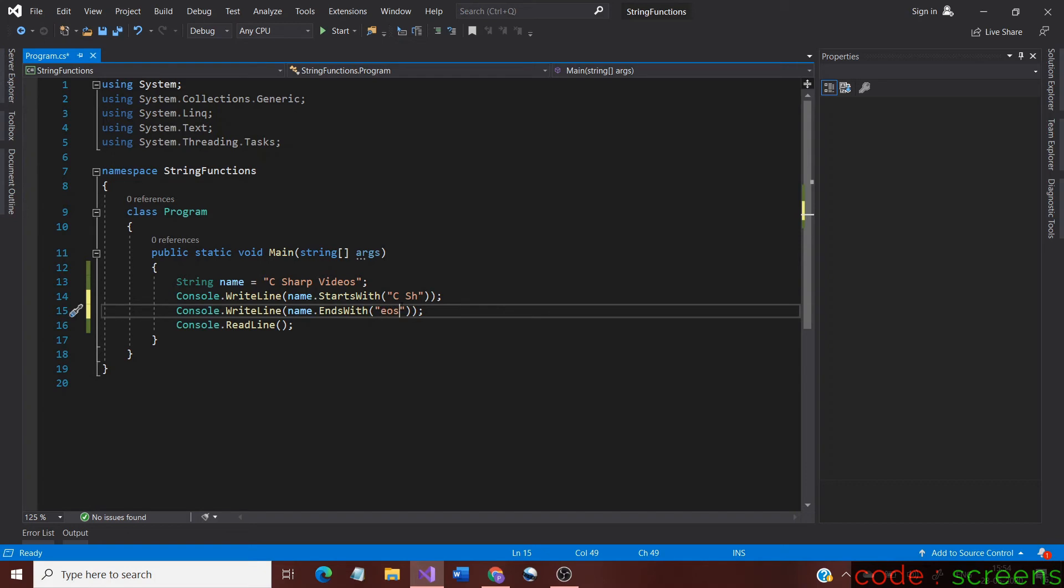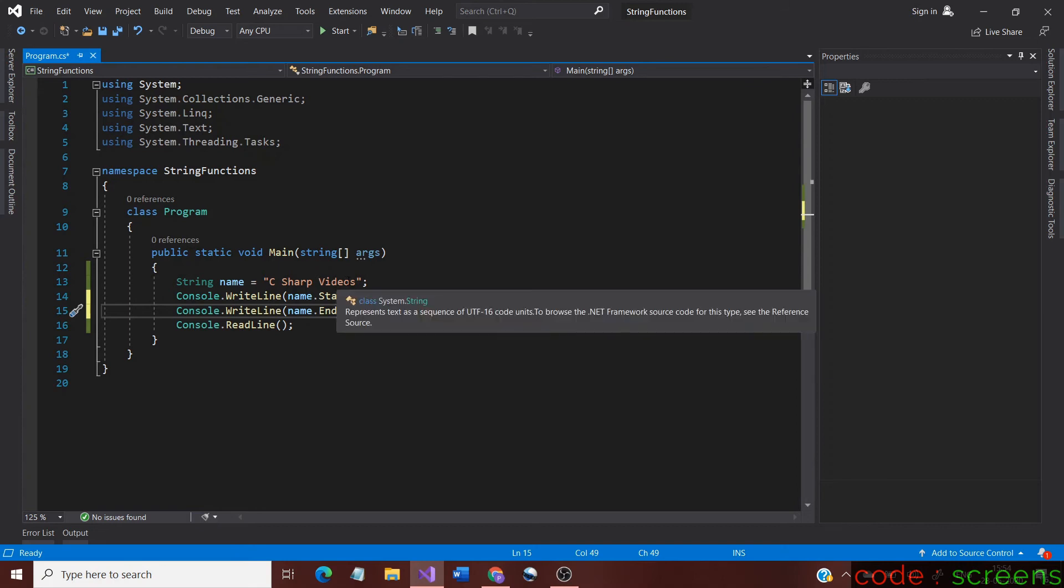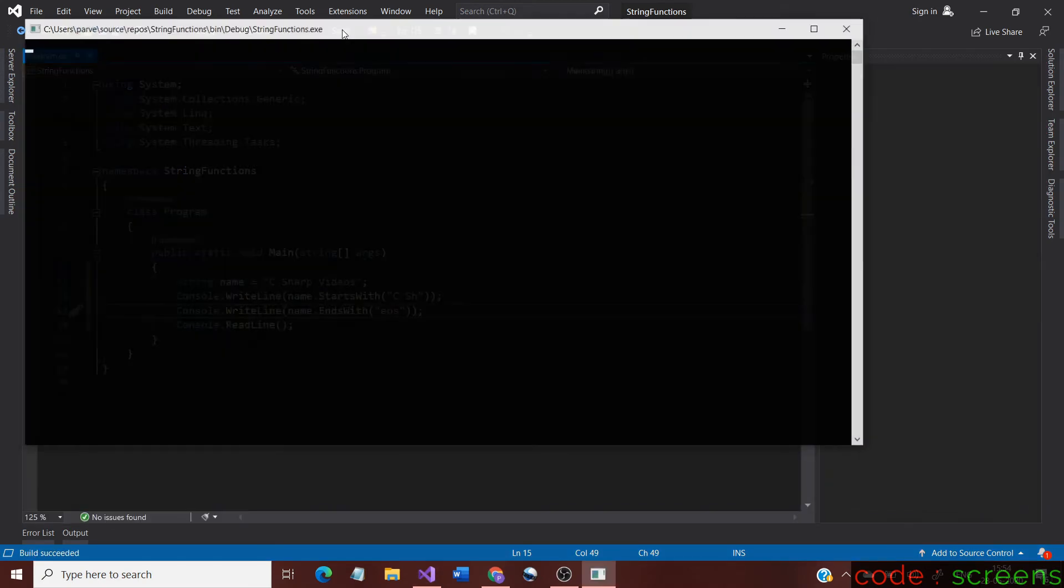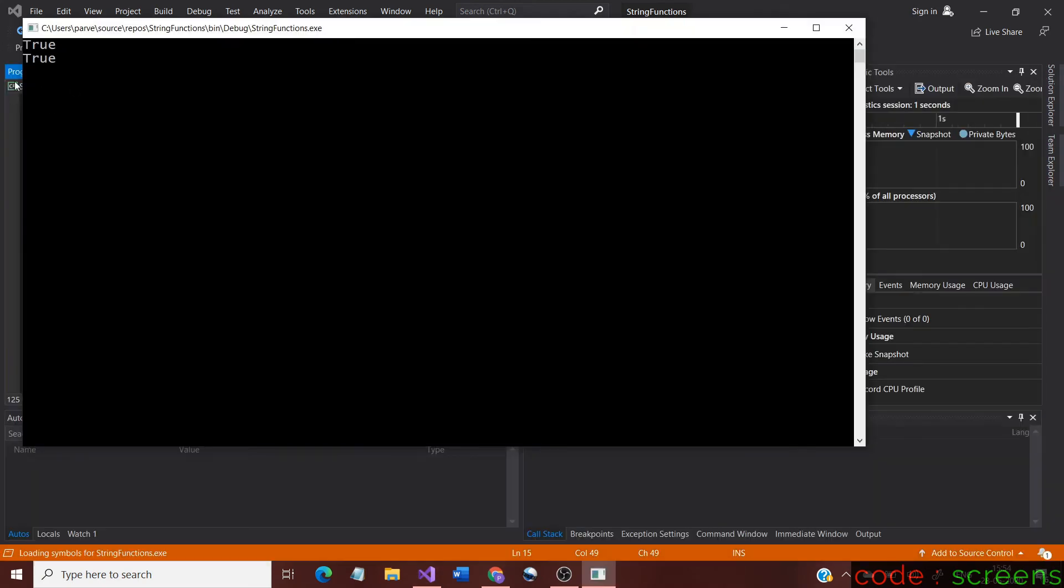In the EndsWith method, we give EOS as the string. These are the last three characters of the original string. Let us now run the application to see the result. And as we all know, the result is true in both the cases.